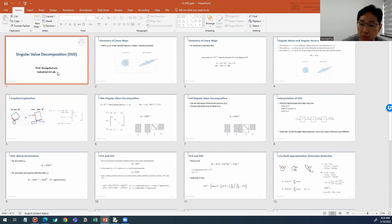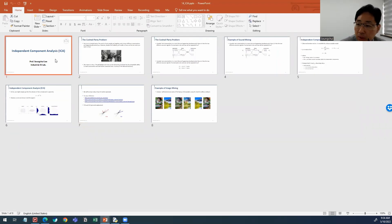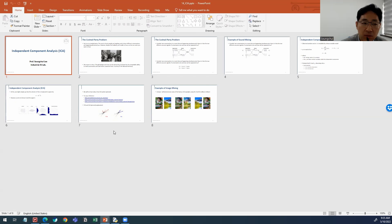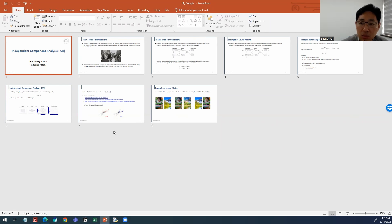Today we're going to cover two different topics. The first is Singular Value Decomposition, SVD, and the second is ICA, Independent Component Analysis. The strategy is to skip a lot of theoretical details and instead show some famous and interesting examples — one from SVD and one from ICA — implemented in Python.